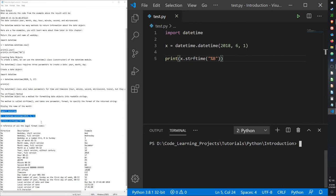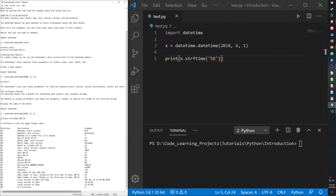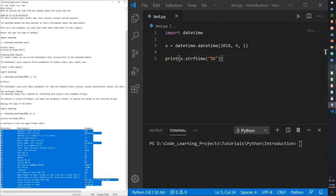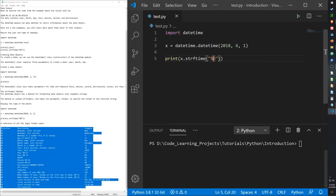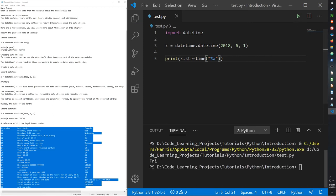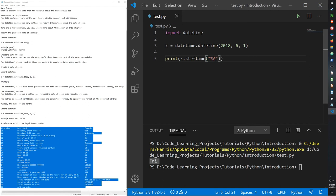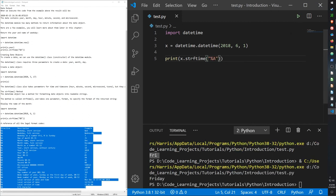And down here is the list of legal formats we can put in the strftime function. So we have lowercase a for weekday. So if I use lowercase a, it'll just say Fri. But if I use uppercase A, it will say Friday, the full name.